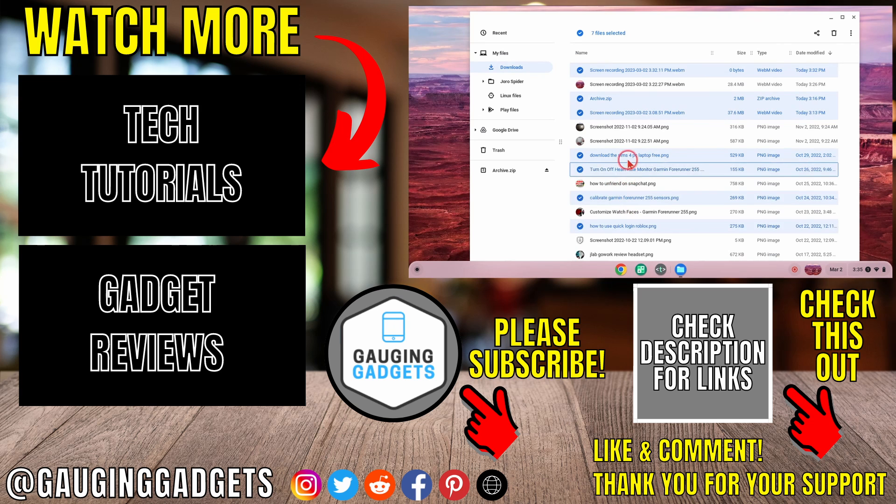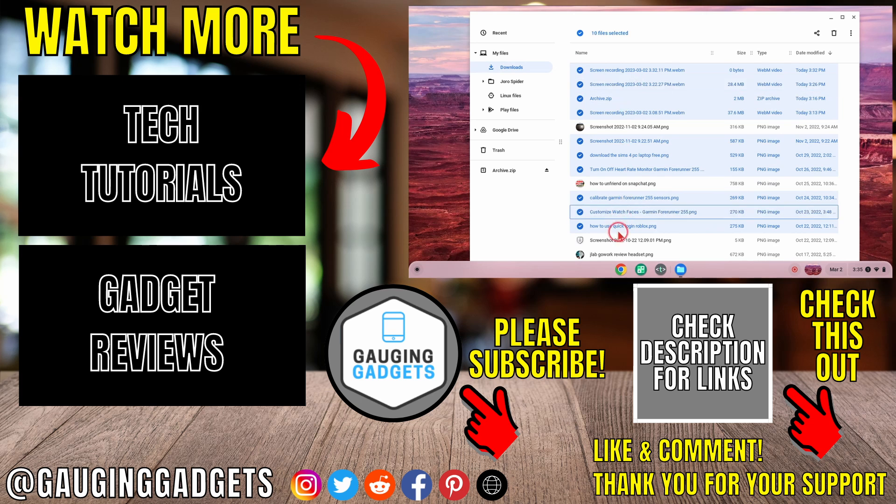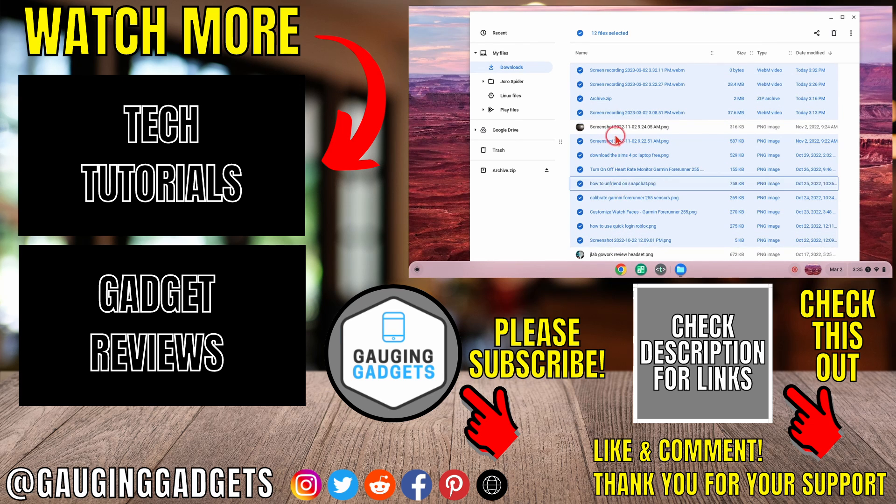If you'd like to see more Chromebook tips and tutorials check the links in the description. If this video helped you give it a thumbs up and please consider subscribing to my channel Gauging Gadgets for more gadget reviews and tech tutorials. Thank you so much for watching.